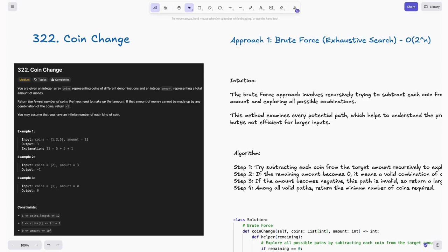We will discuss three approaches: brute force, top-down, and bottom-up. So sit back, relax, and let's dive in.